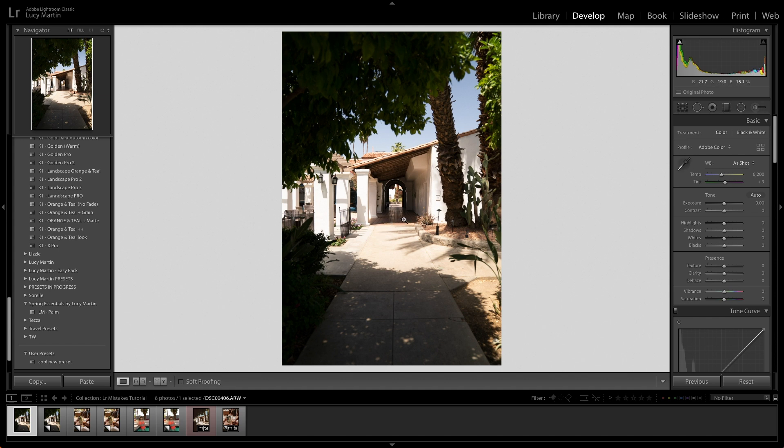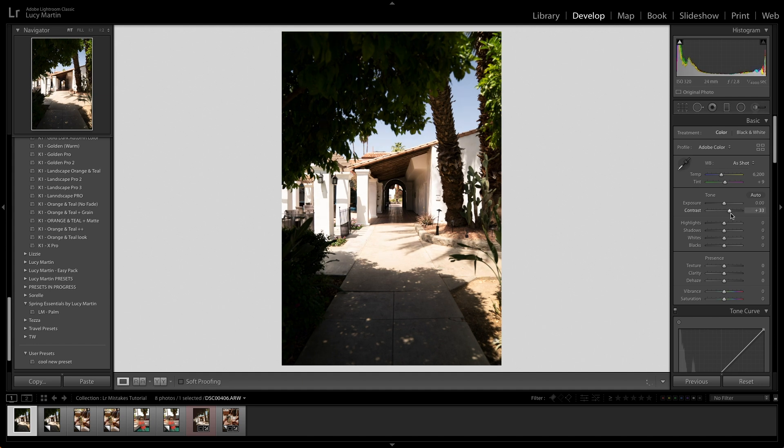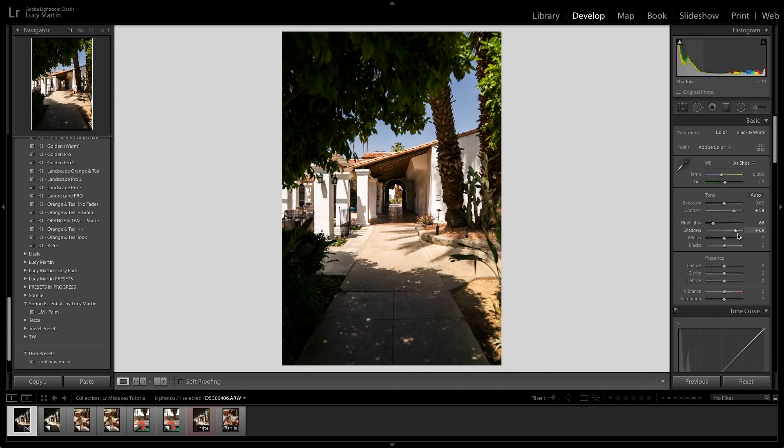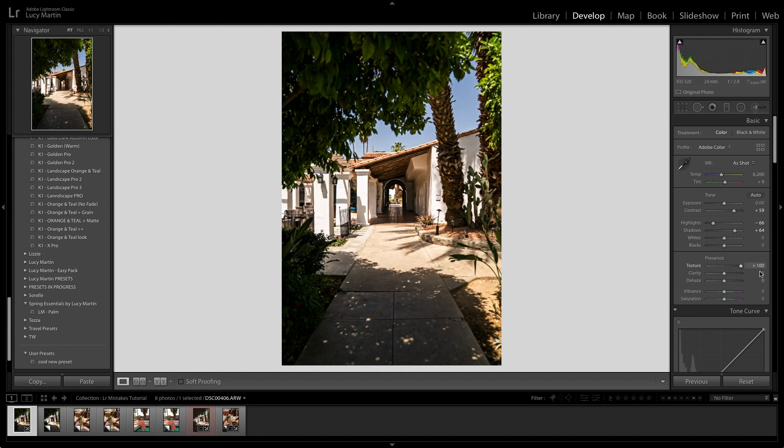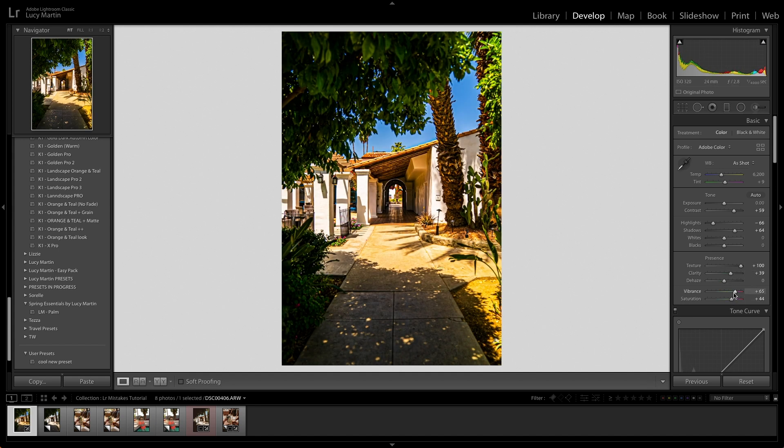So if I took this photo, this is unedited right now. And I thought, I want to up the contrast, bring the highlights down, bring the shadows up, make it really texturized, add more clarity, vibrant saturation. Like this is a complete mess. This is just going so overboard.